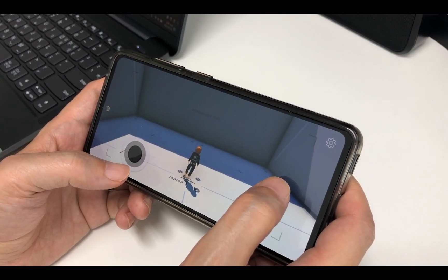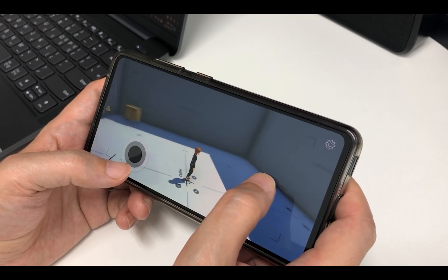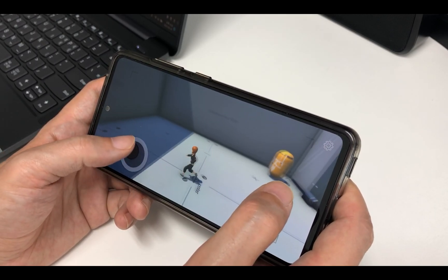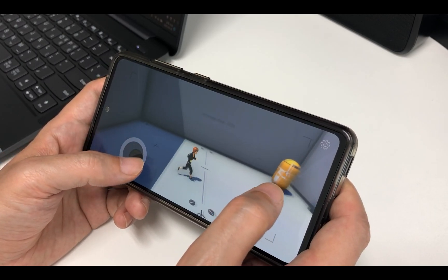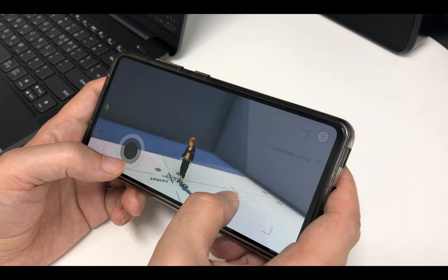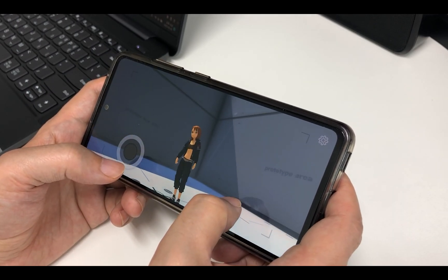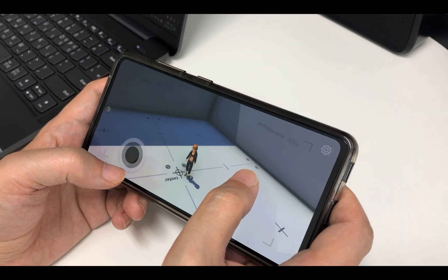Lastly, don't forget to test on mobile devices. Thank you for watching. See you next time. Bye.